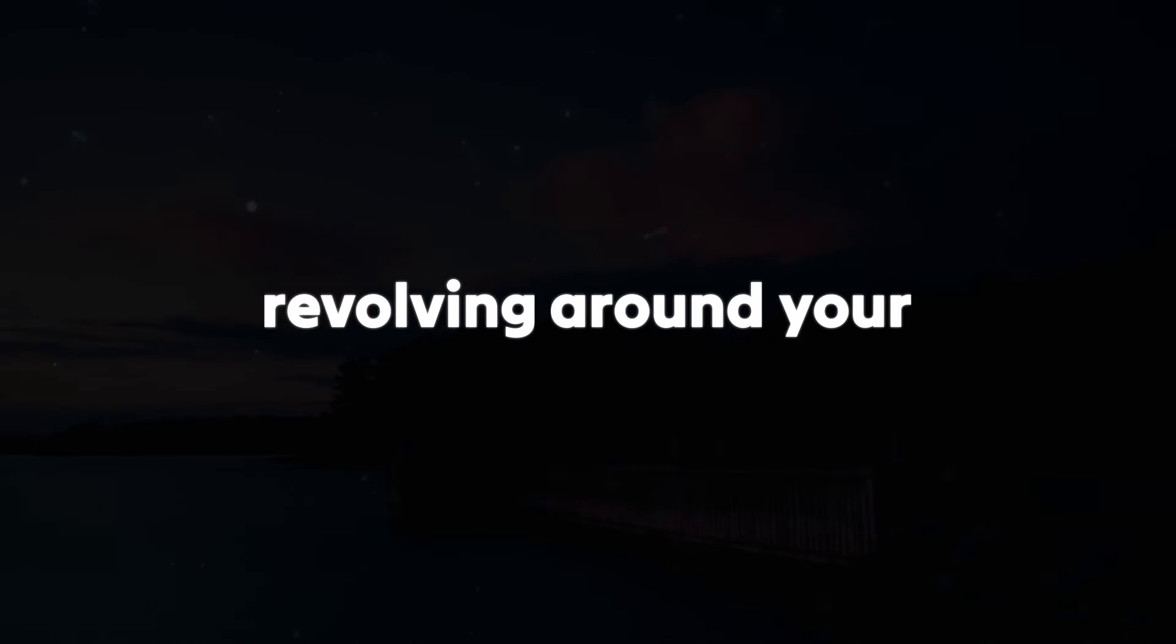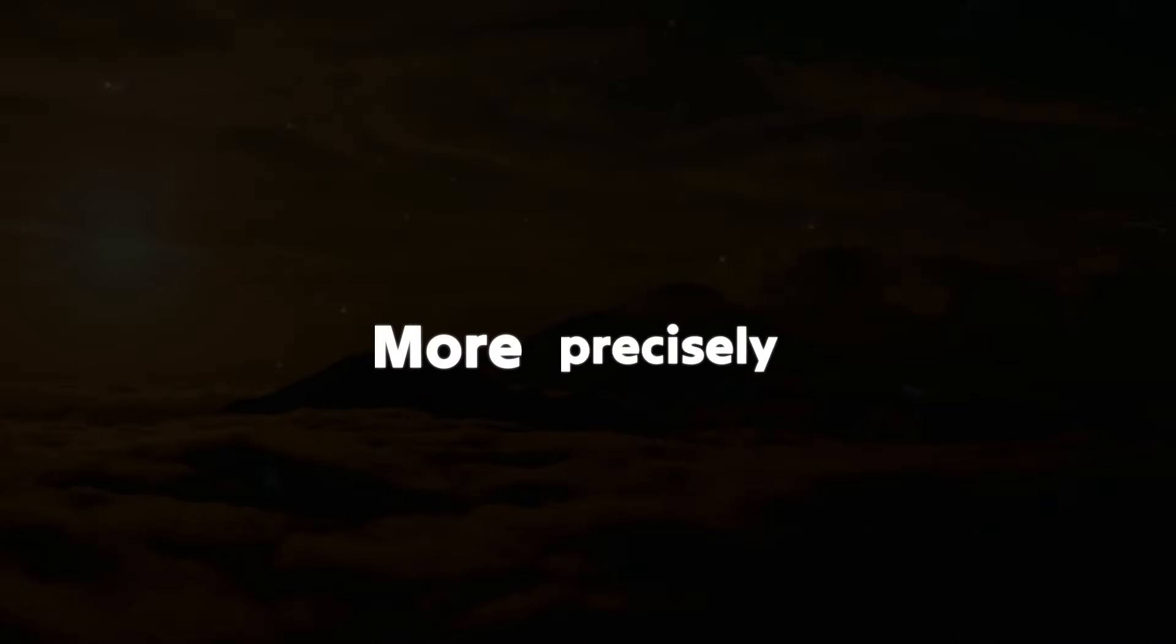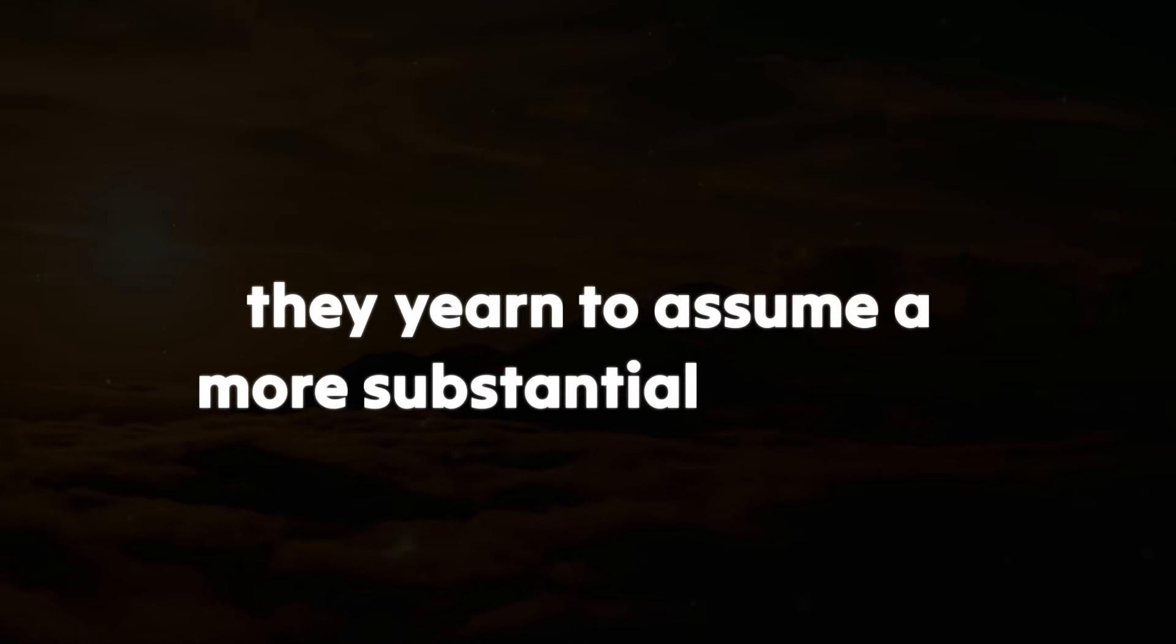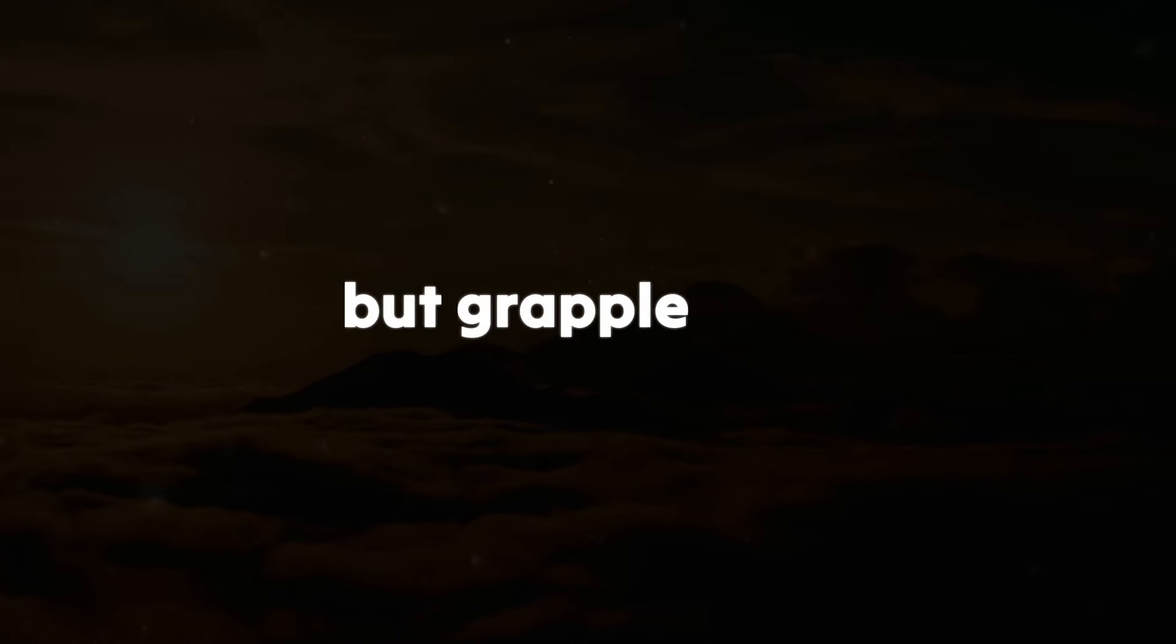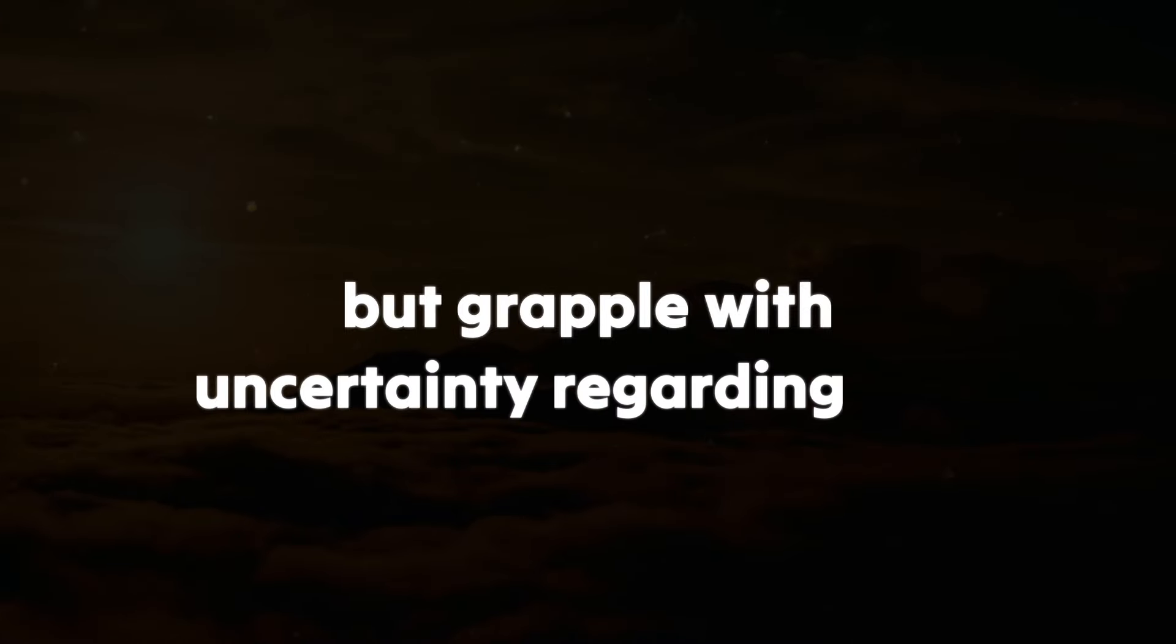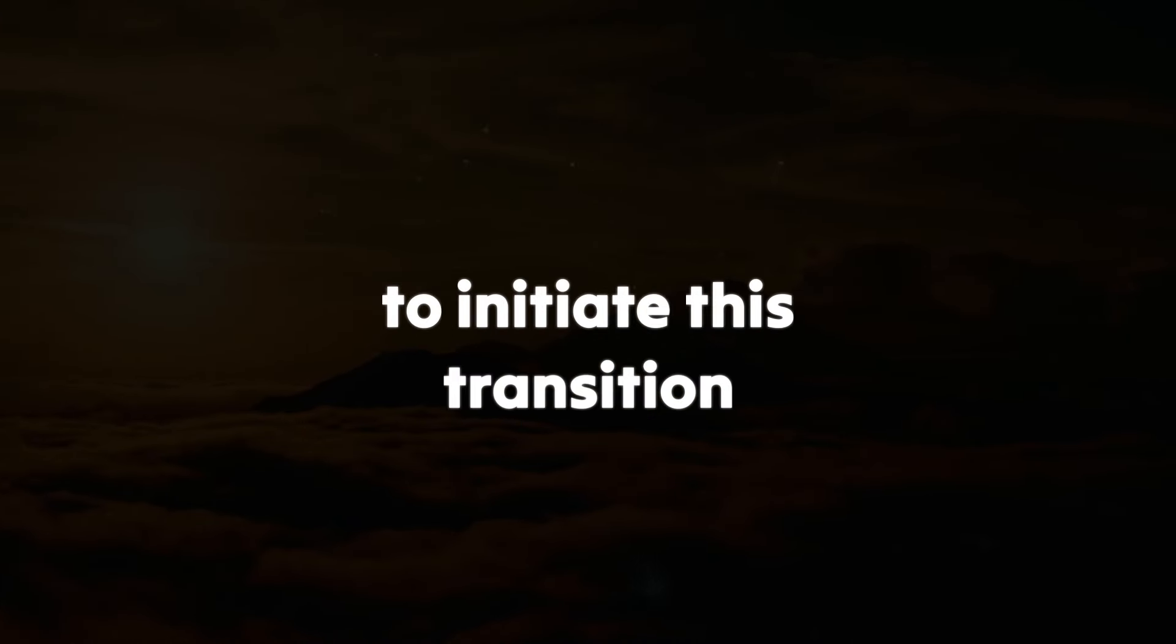It bears repeating that this secret has been burdening them for years, revolving around your significance in their life. More precisely, they yearn to assume a more substantial presence in your life but grapple with uncertainty regarding how to initiate this transition.